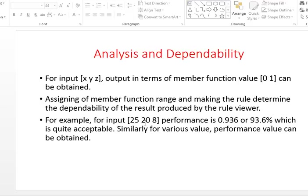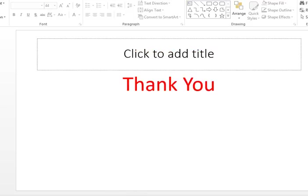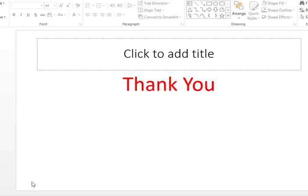In my project, for inputs of 25 out of 25, 20 out of 25, and 8 out of 10, the performance was 0.936, meaning 93.6%, which is quite acceptable. Thank you for watching — this is actually a very interesting application.